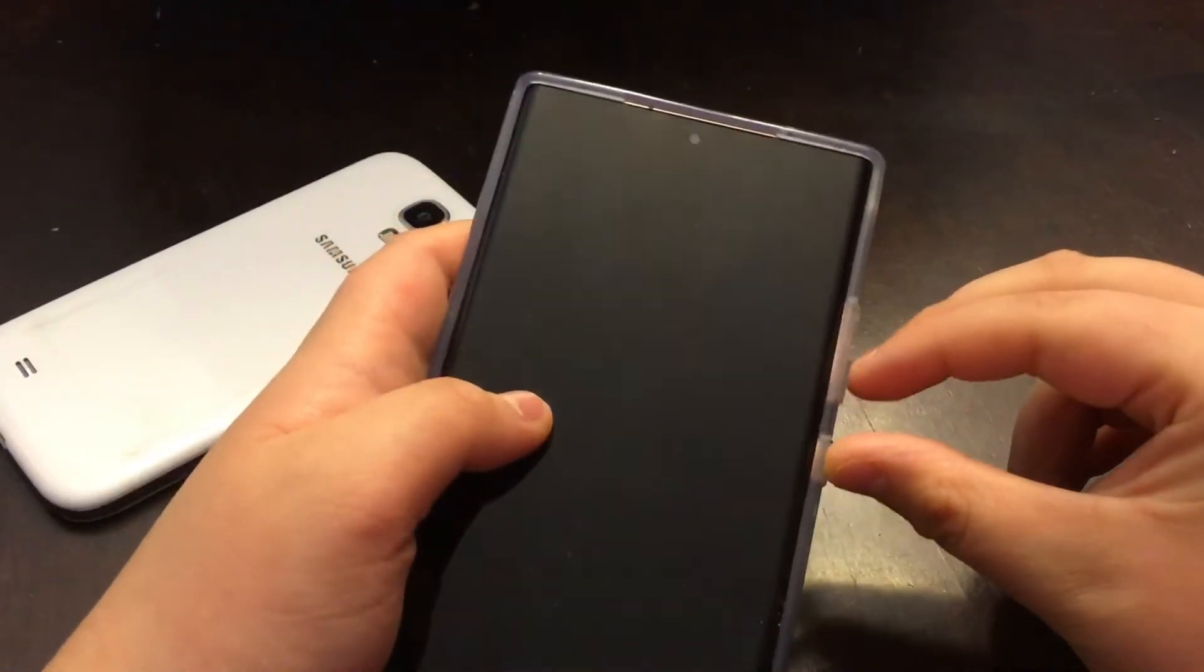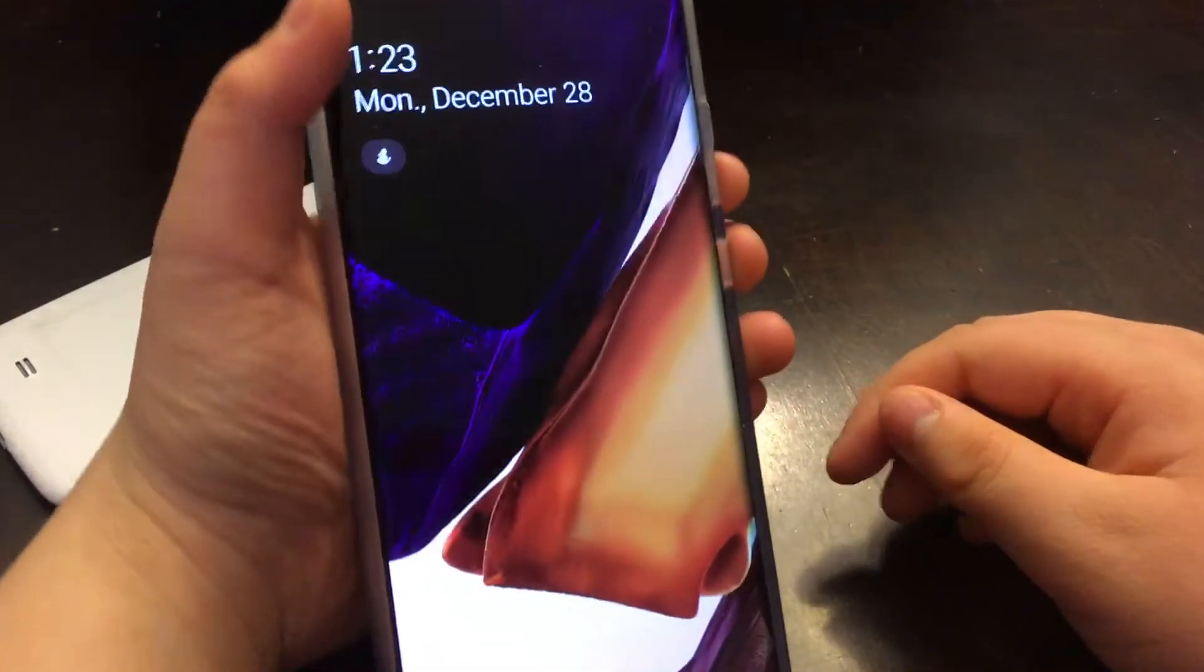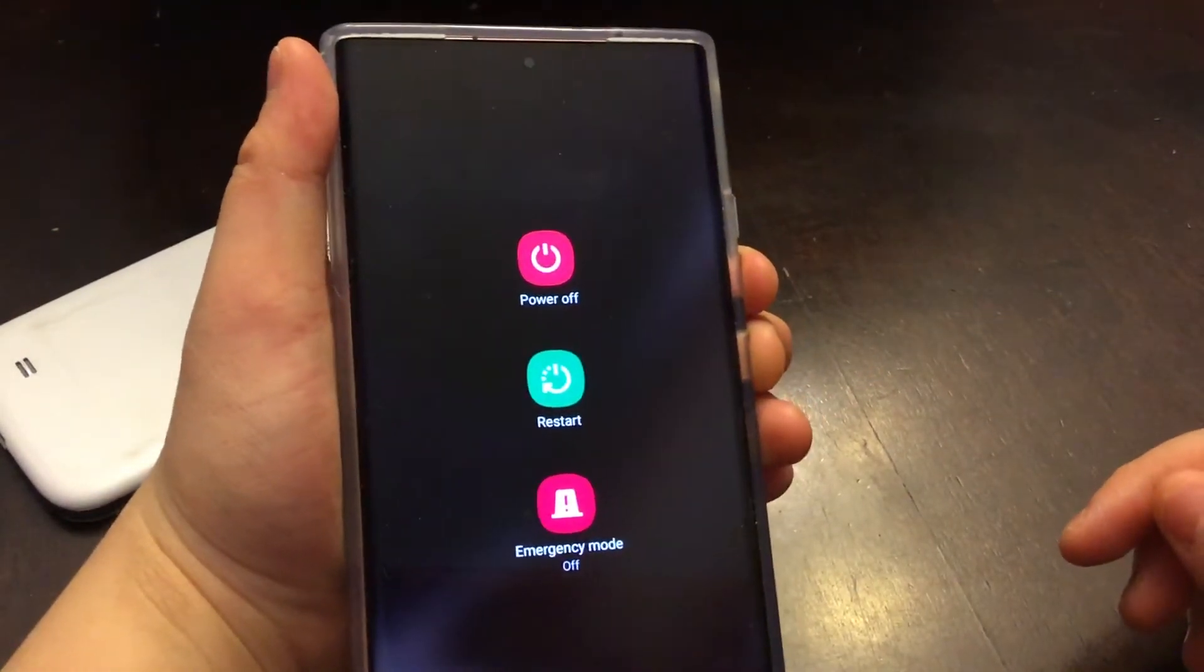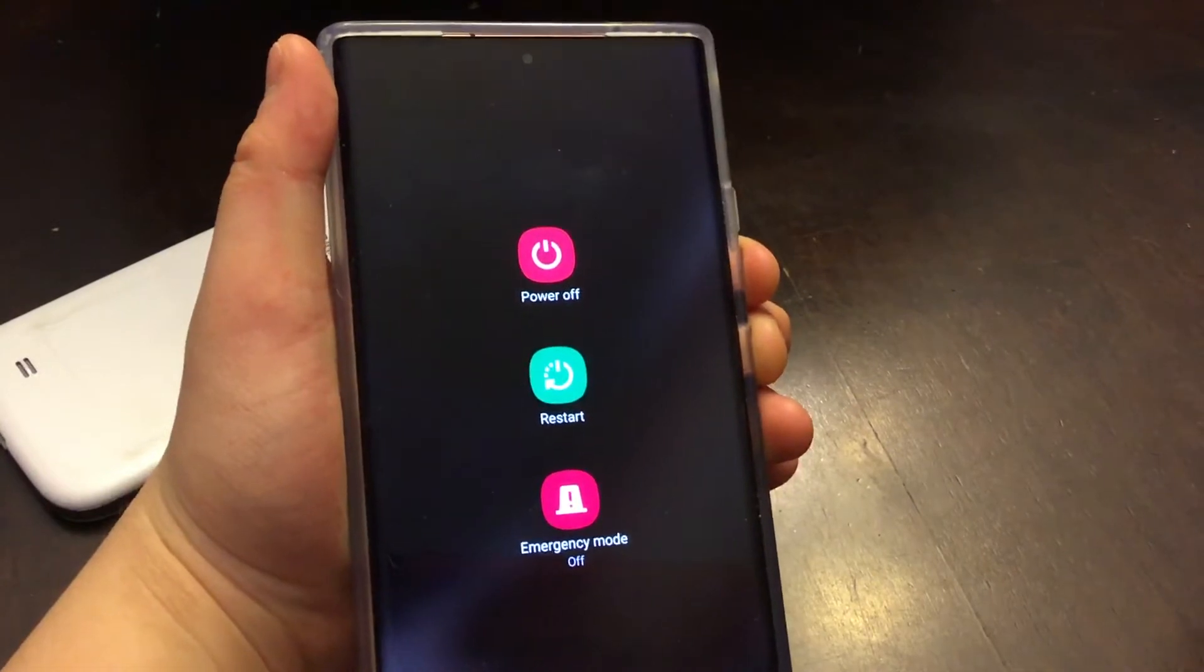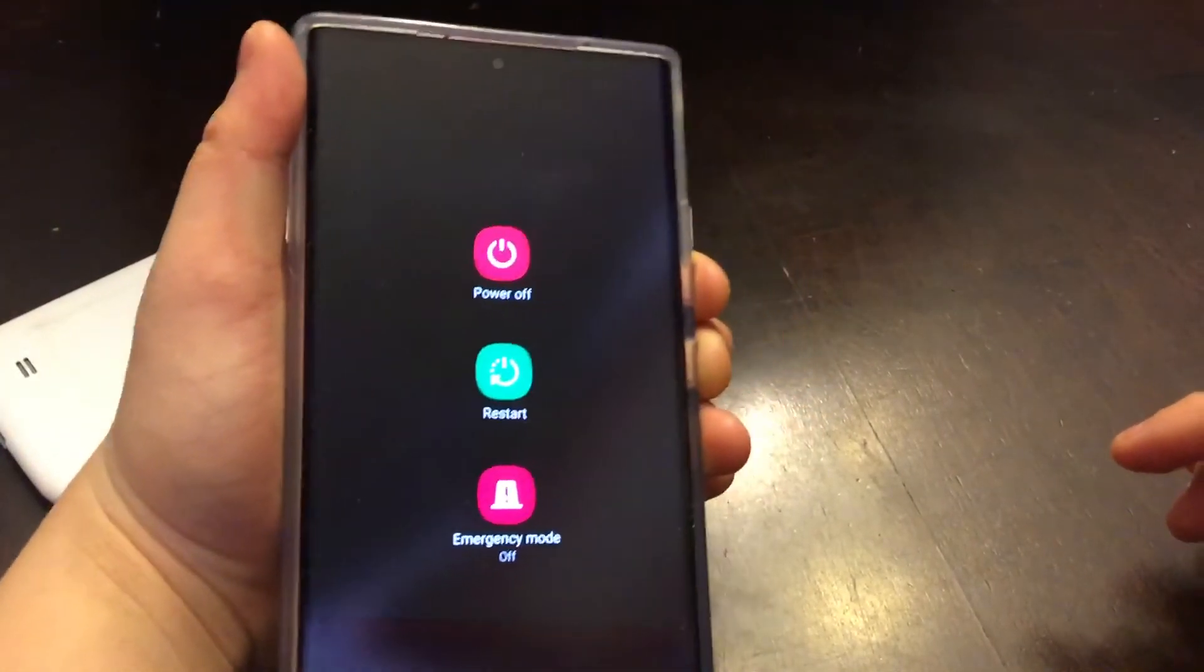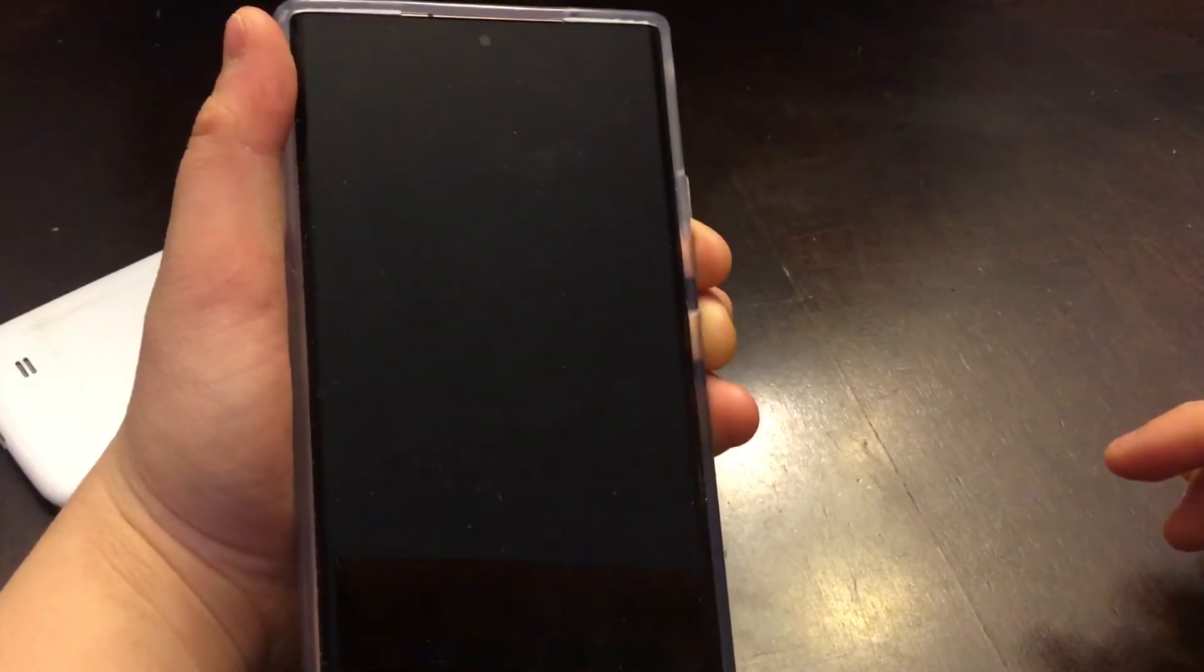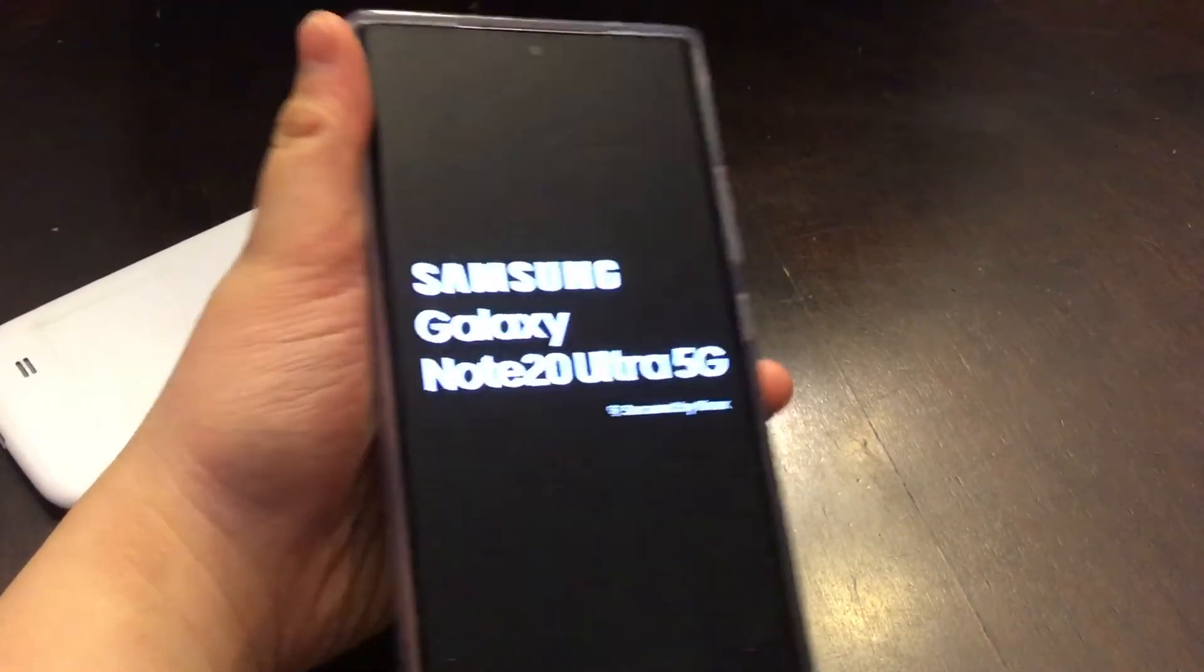You just press and hold those buttons and it should do a force reset. Let me just try that on this phone right here. Press volume down and power and it should do a force reset. Just keep holding, you don't have to do this force reset but you can try.